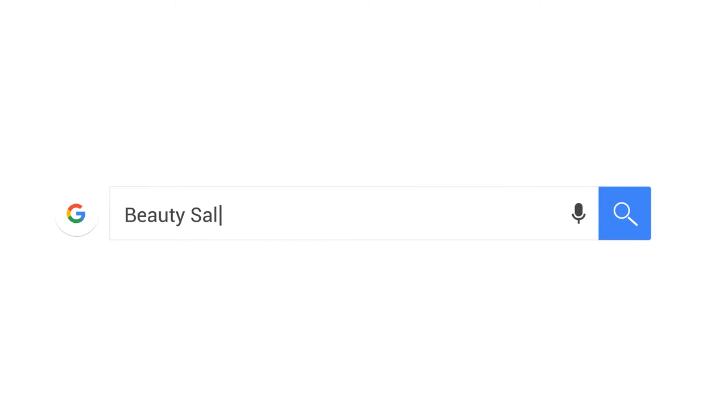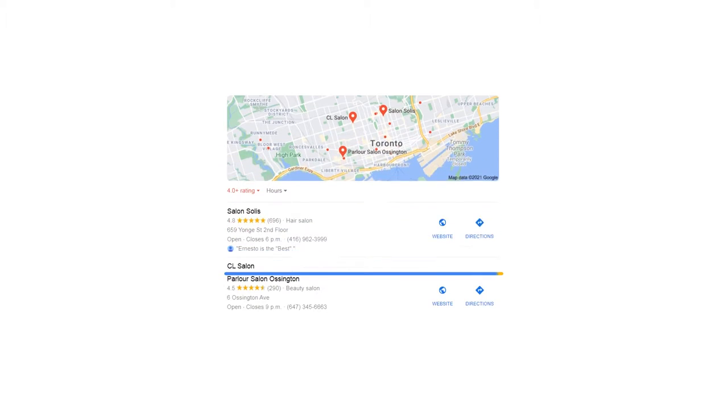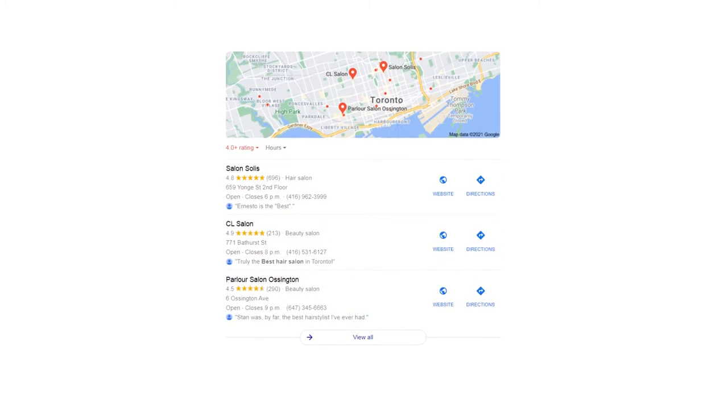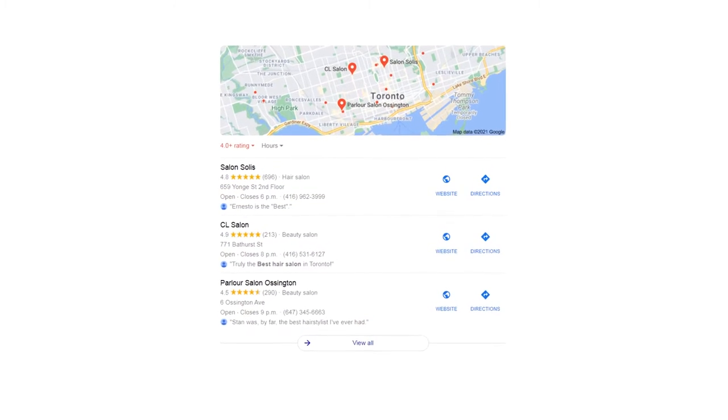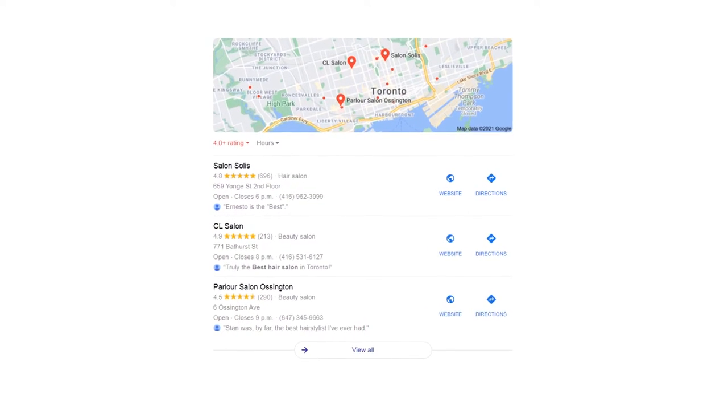Right now, more than ever before, customers are searching for local businesses online. When selecting a business online, your customers will choose first based on a company's online reviews.